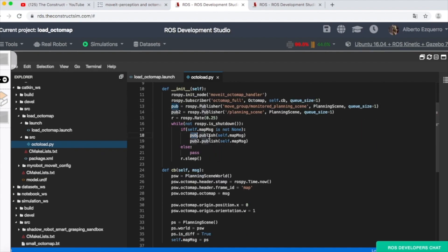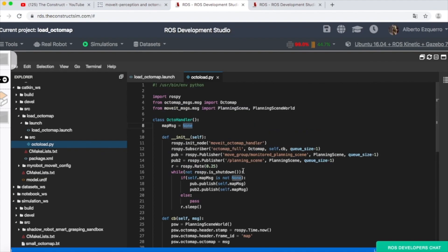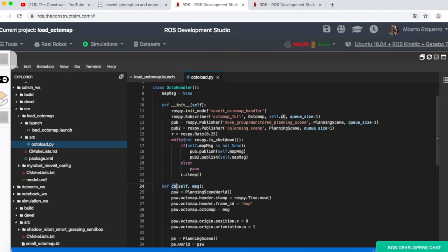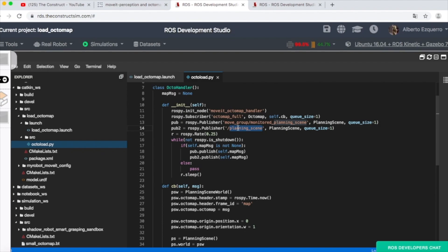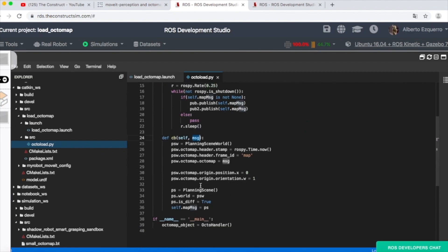Then I'm publishing into these two topics a message — the map_message — which at this point is empty since we don't have anything yet. In the subscriber callback we fill this message. So basically we create a subscriber for the octomap_full topic, create two publishers for move_group/monitored_planning_scene and planning_scene, and then publish the map_message into those two topics, which are the ones MoveIt uses to get the scene.